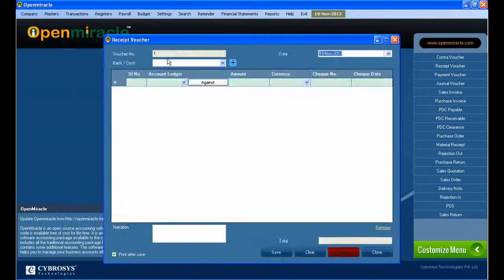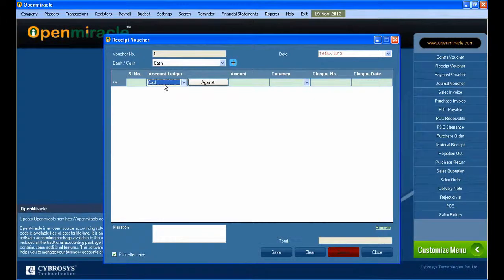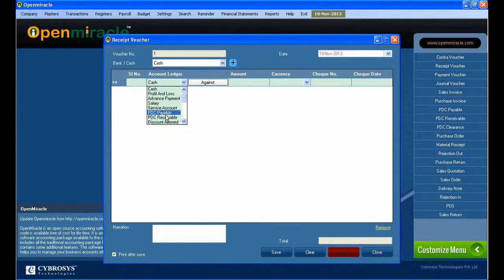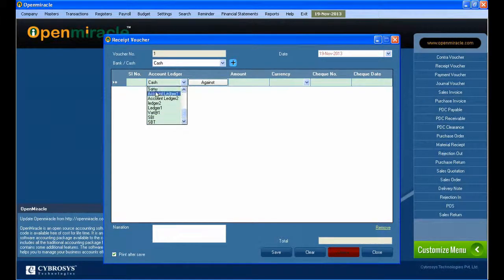If you select that and want to remove it, just select and press delete — you can delete that. And if you want to remove it, just select and remove.